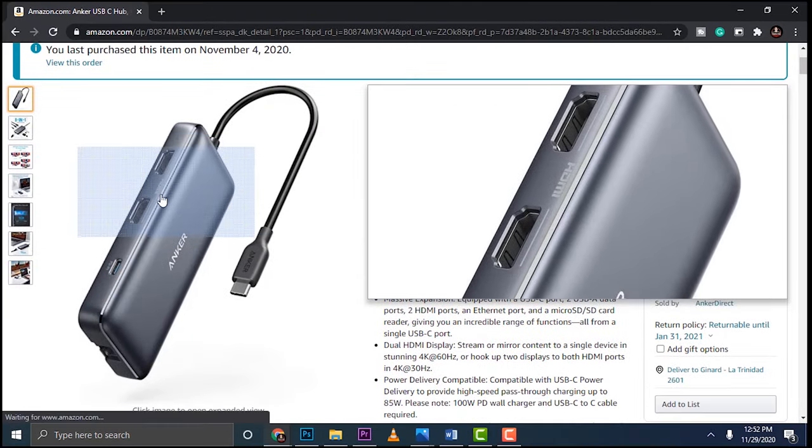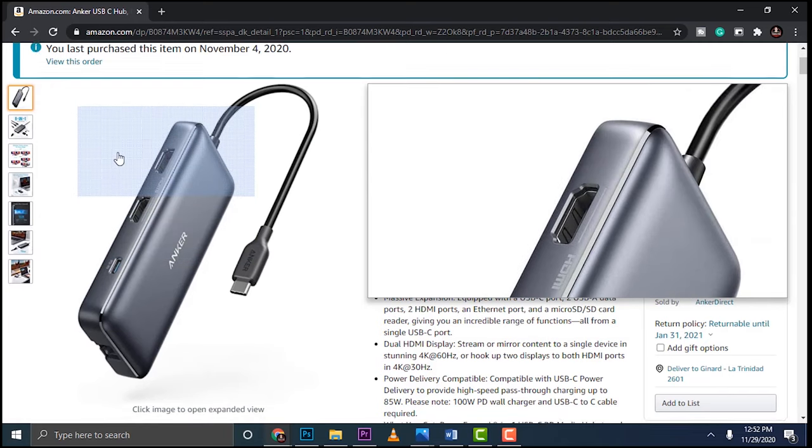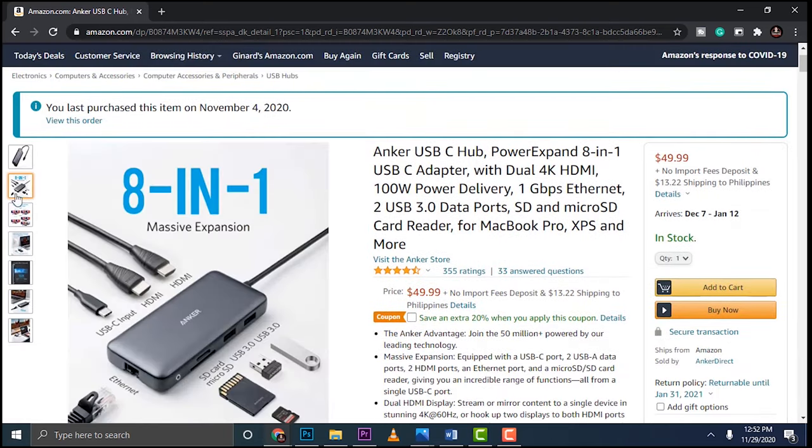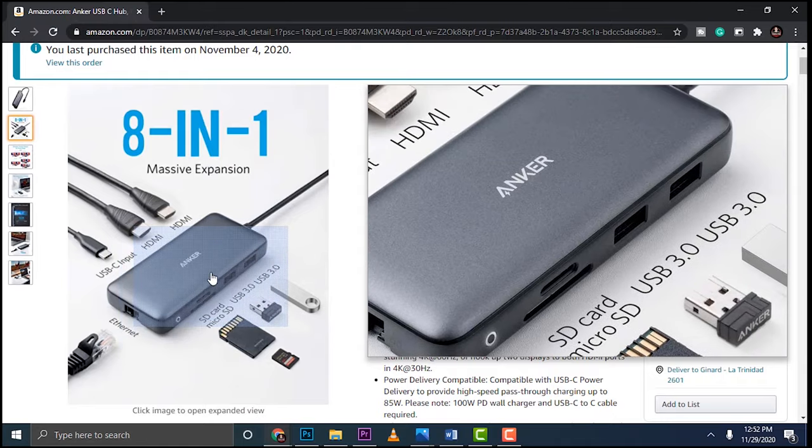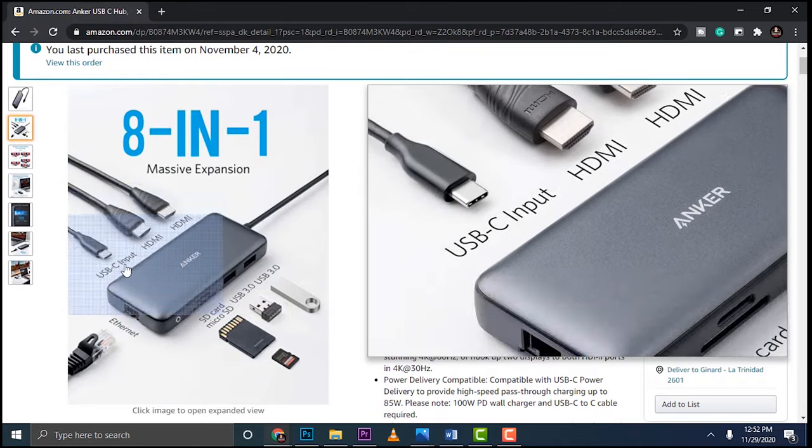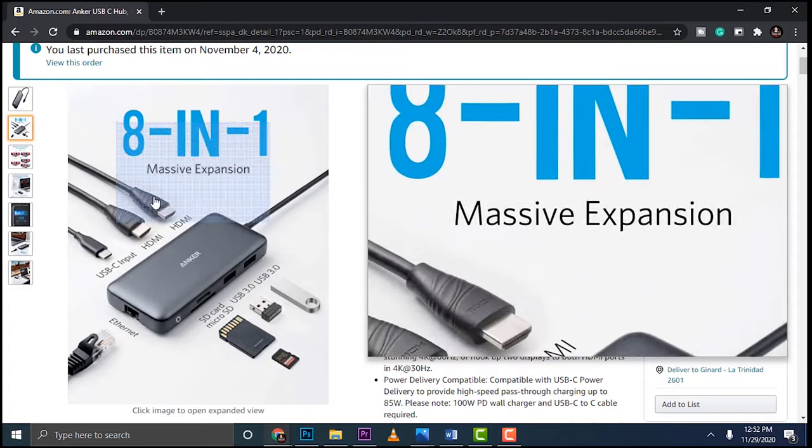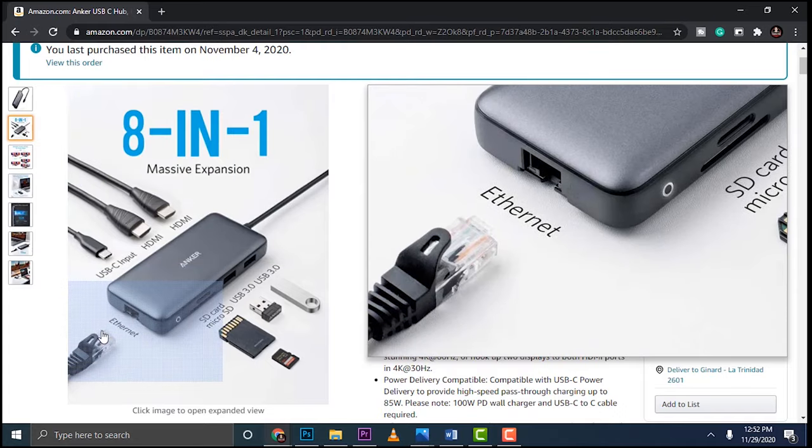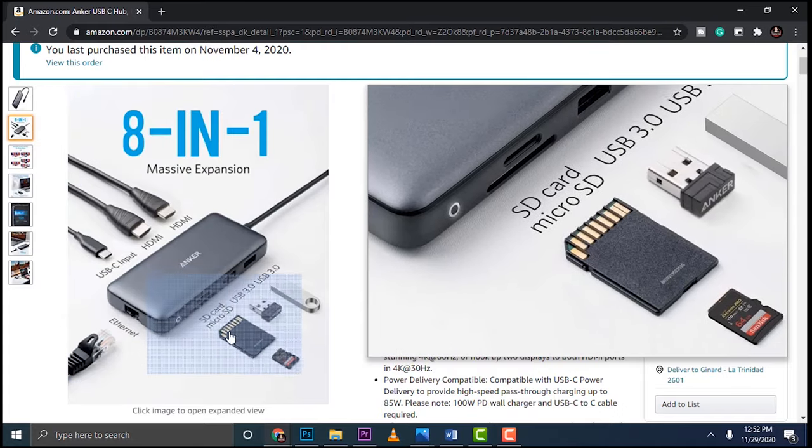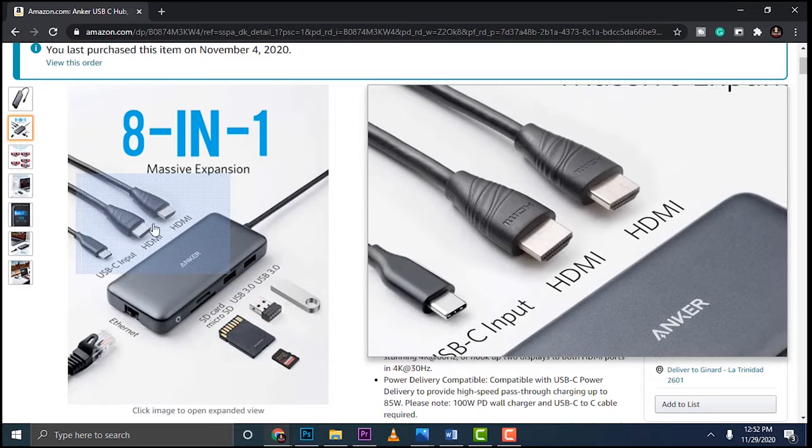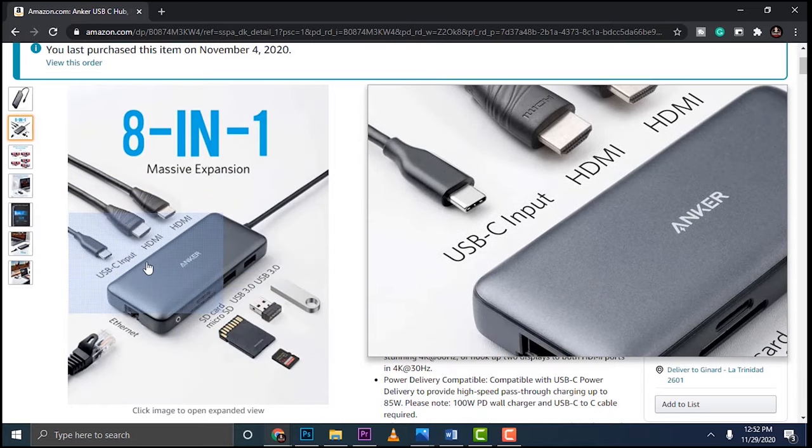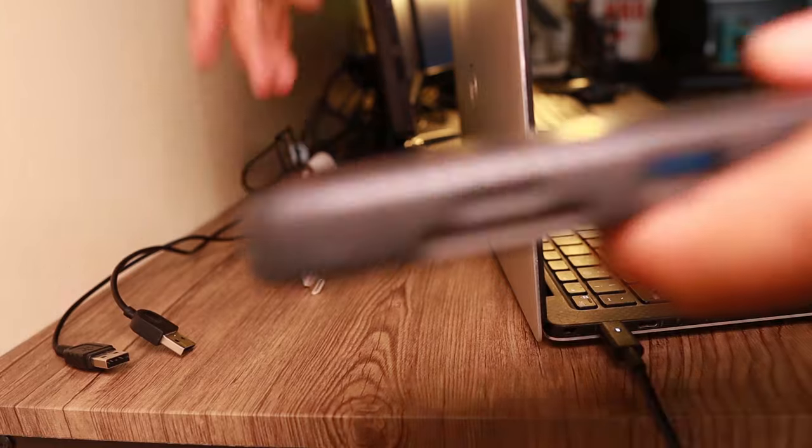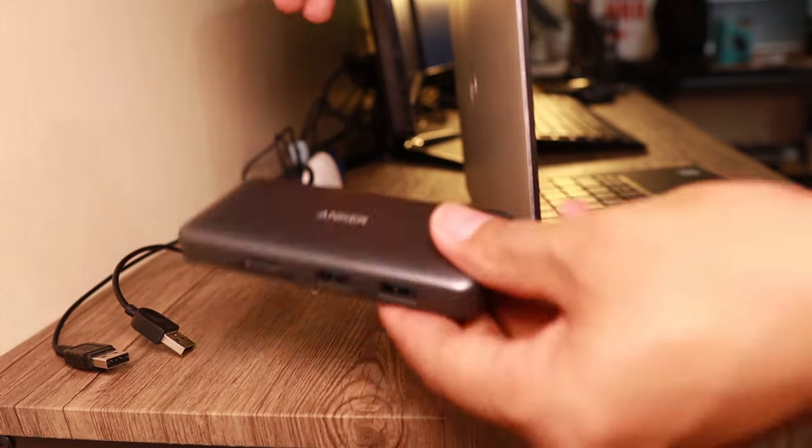This is the version that I got. I chose this one because of those extra ports that I can use. They call this one the eight-in-one because you have an Ethernet cable that you can plug, that's one gigabit, additional USB ports and card readers as well aside from that dual HDMI port. I'll have the Amazon links down below so that you can just jump in and check that one out.